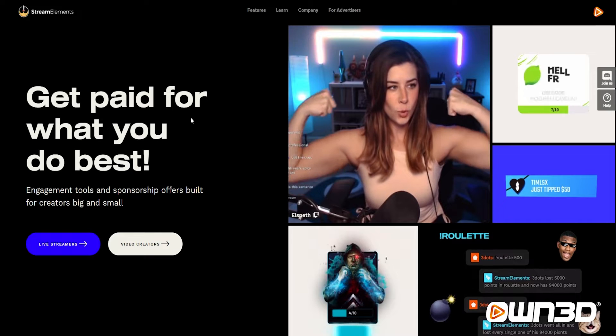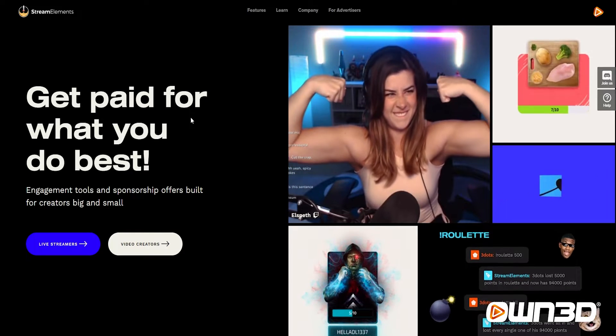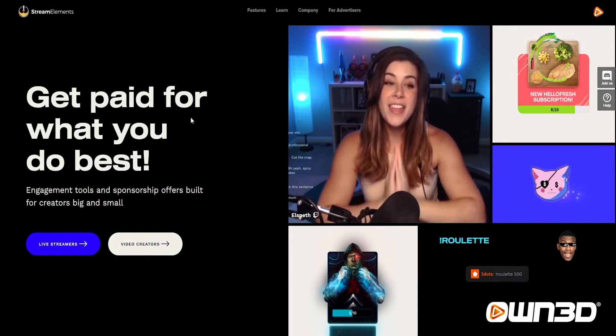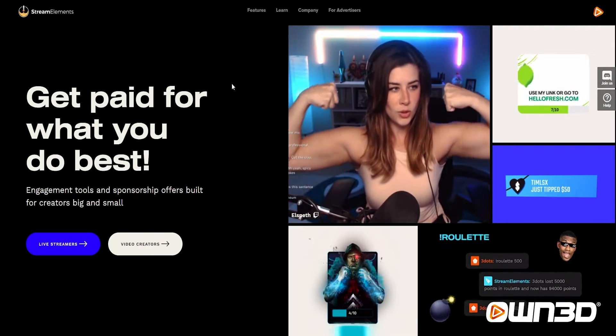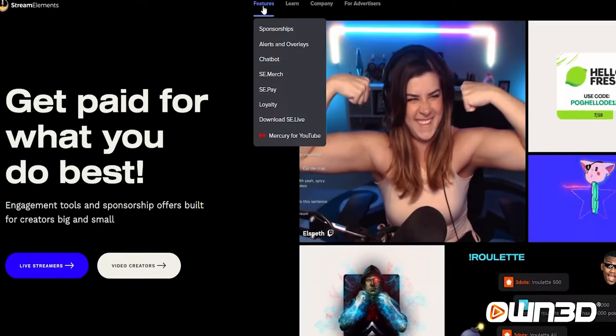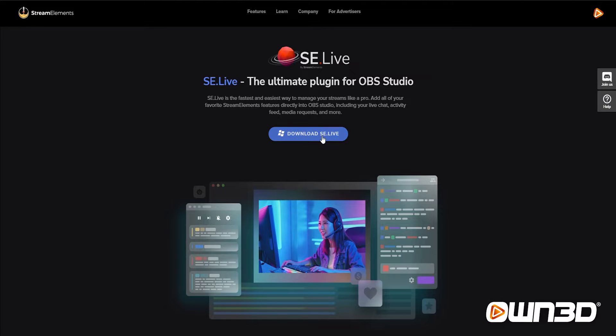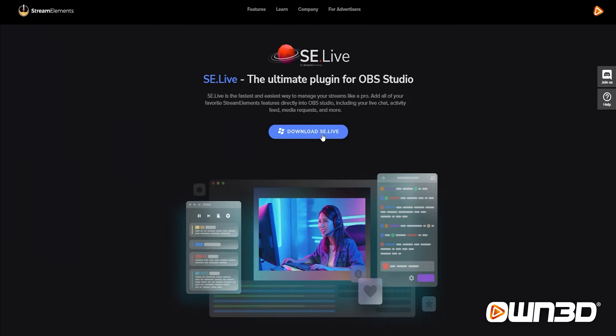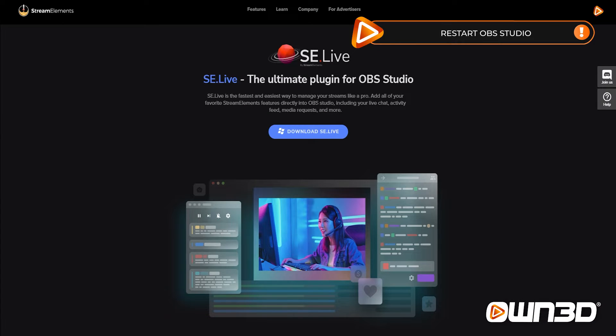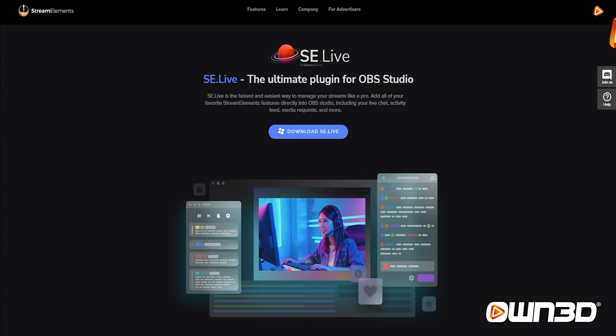Before we start with the guides, I want to quickly introduce you to SE.Live, which can be very useful if you're using Stream Elements as well as OBS Studio. Visit streamelements.com, click on Features at the top, scroll down to download SE.Live, click on it, and download the SE.Live program. Once downloaded, install it and it will usually automatically find your OBS Studio folder and install correctly.